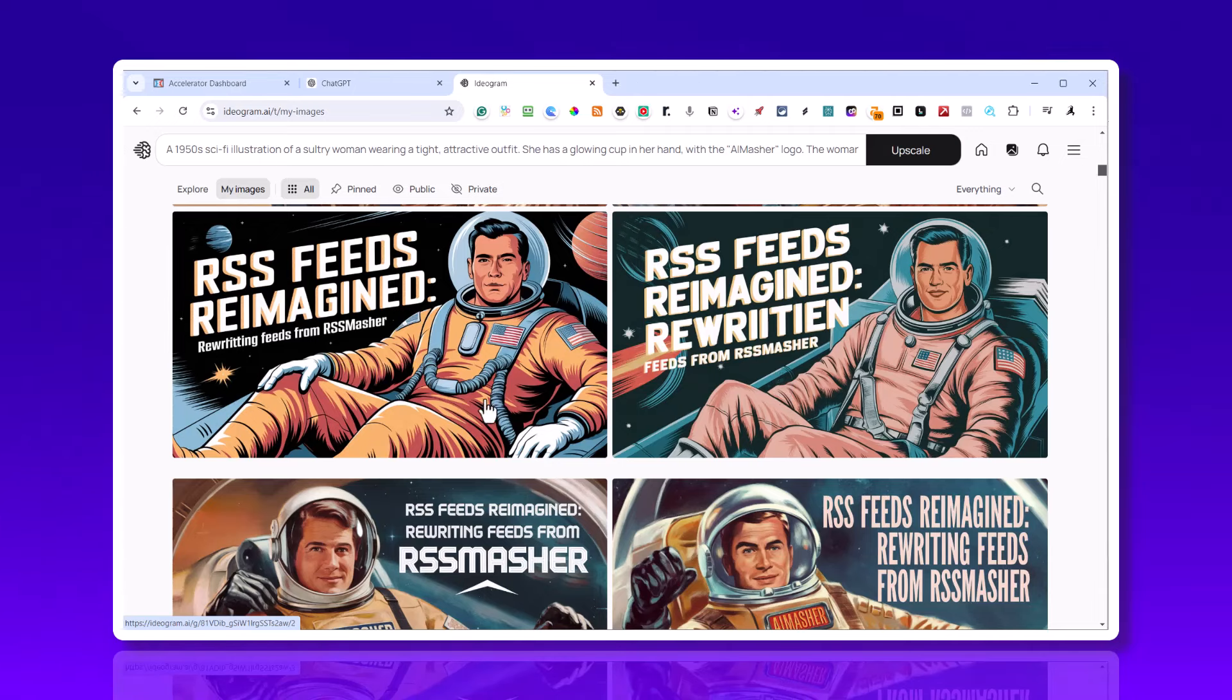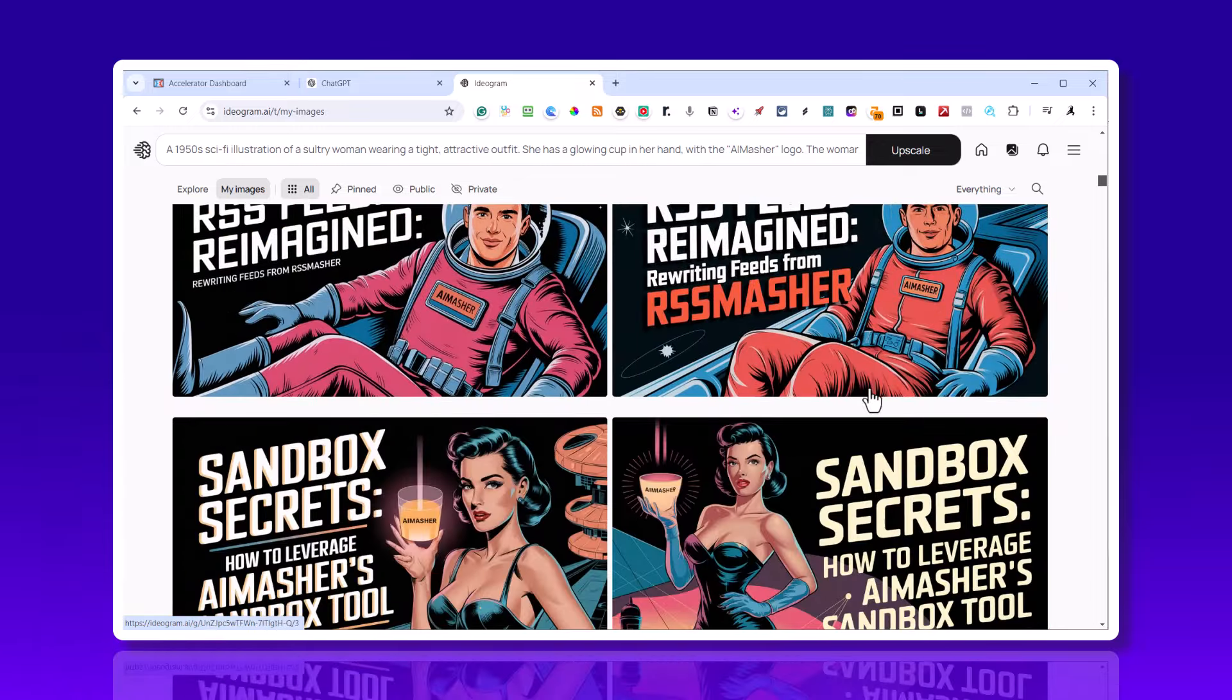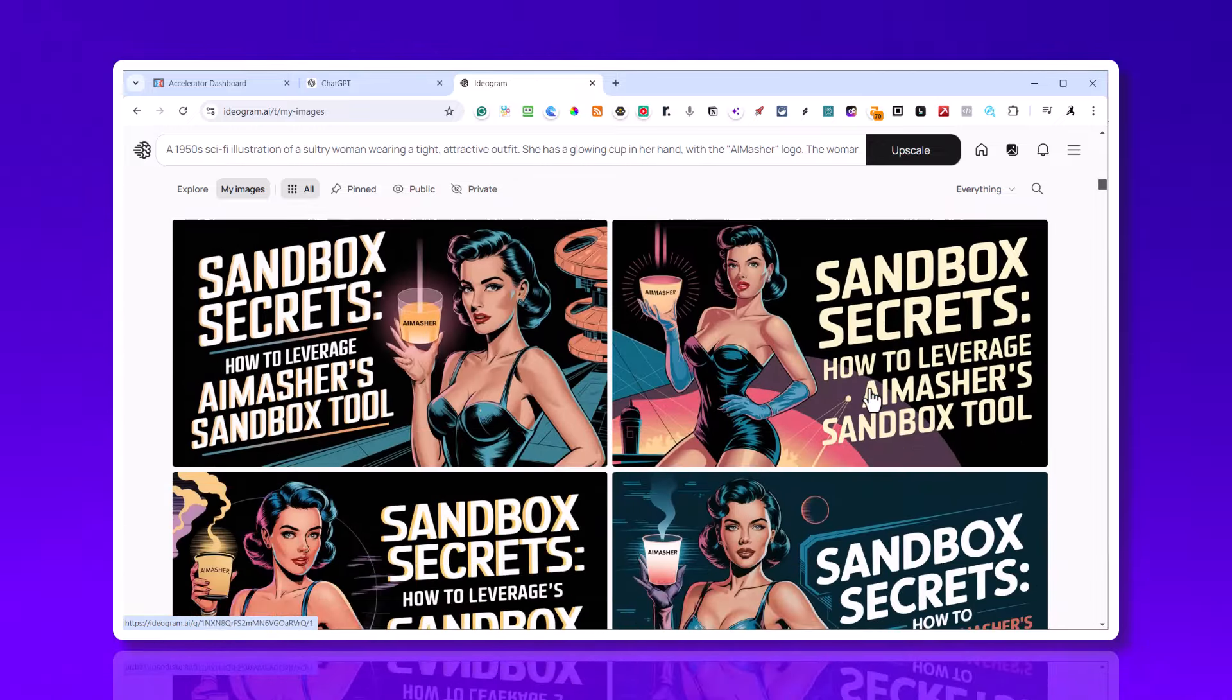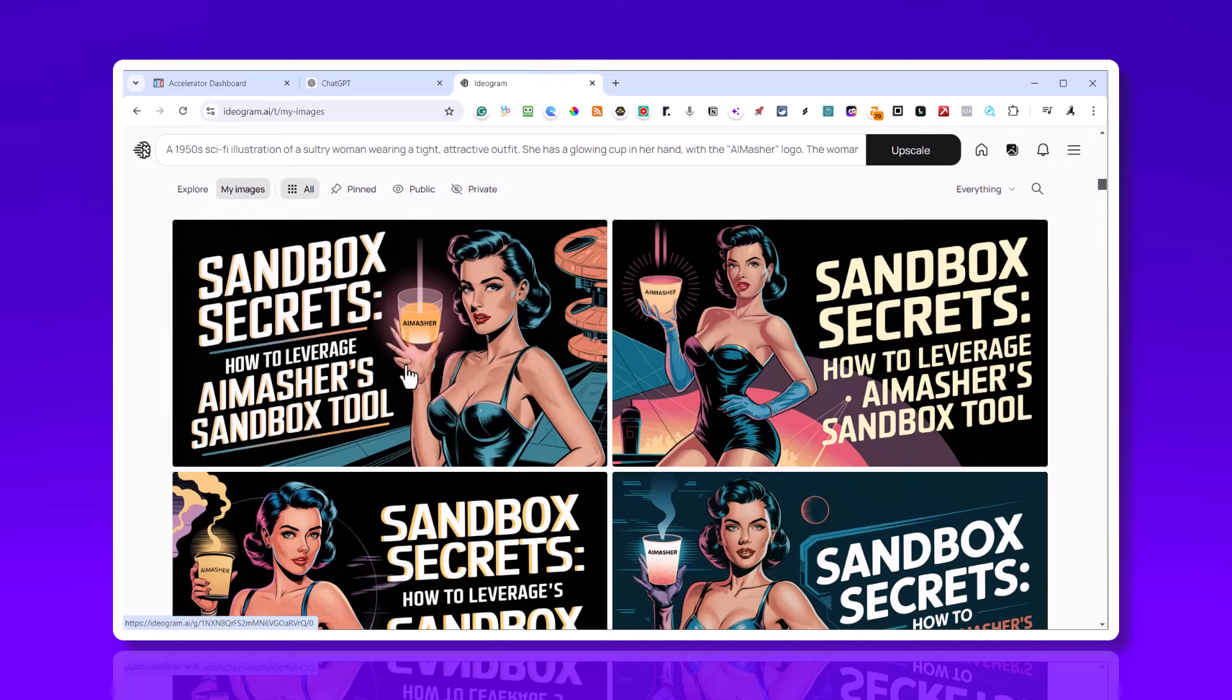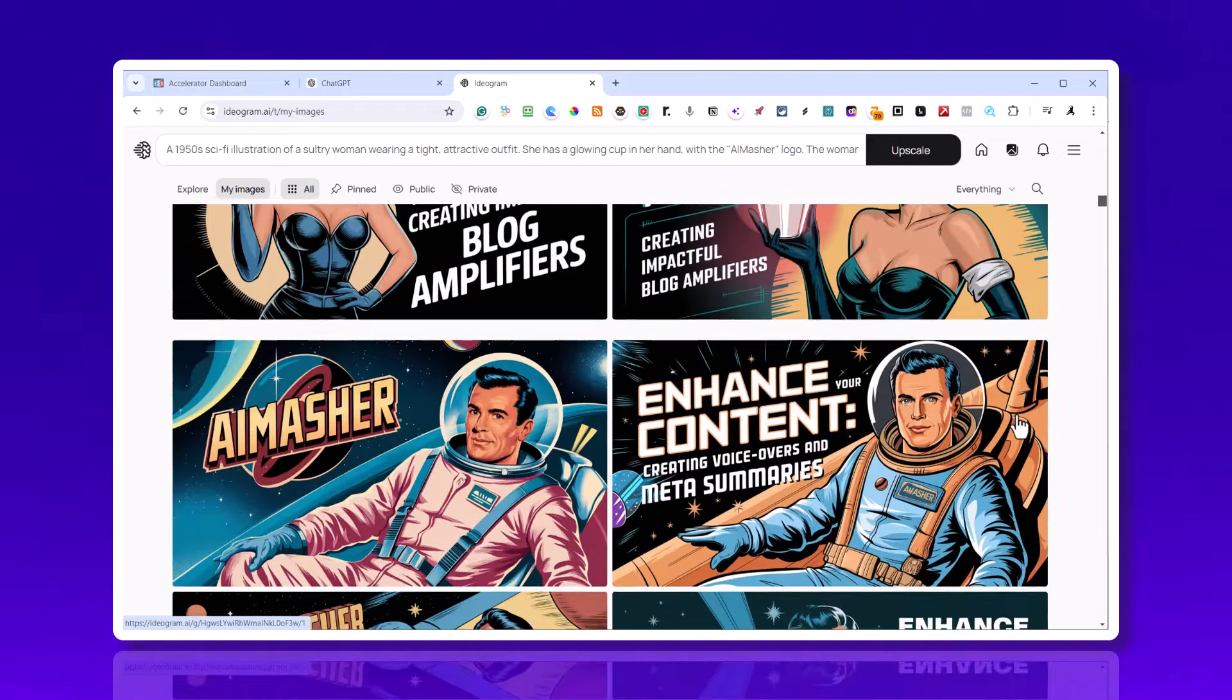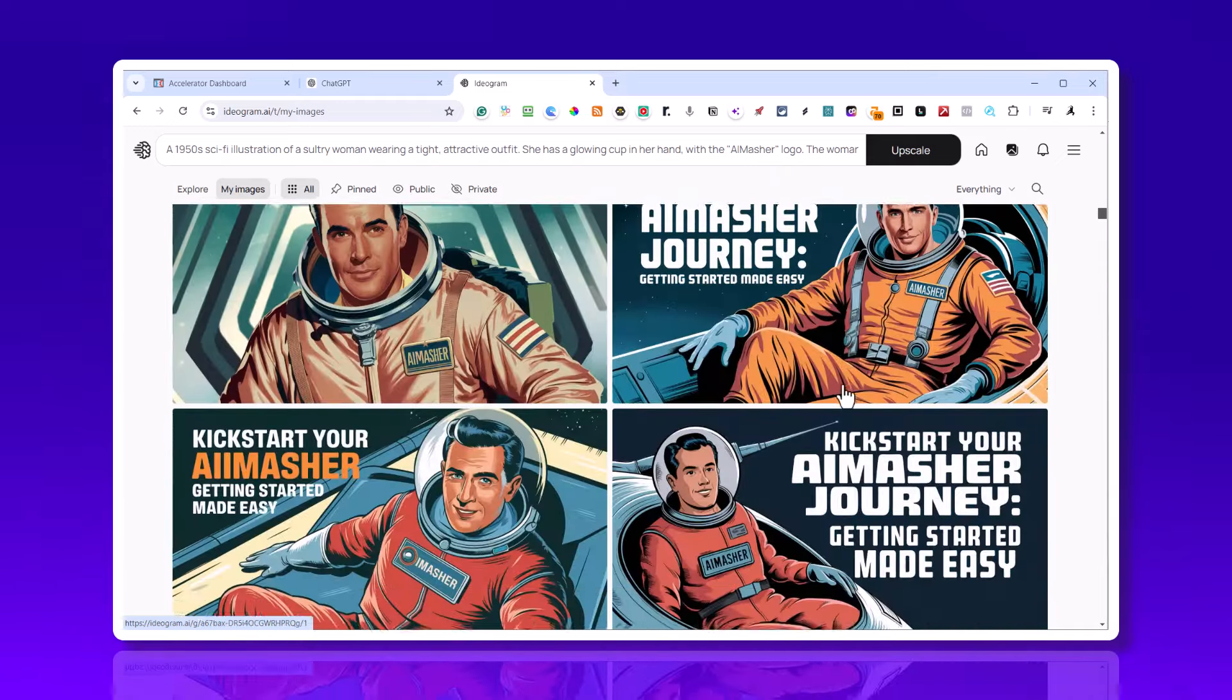I thought this looked pretty good, but you'll notice this is the dashboard that I'm using, so sometimes the wording is not exactly right. Out of the four, you're probably going to get three of them that are good enough to use. How to leverage AI Masher sandbox tool - this is great. She's got something weird with her finger there, so I probably wouldn't use this. This one's pretty decent.